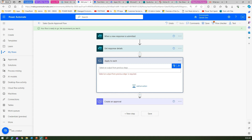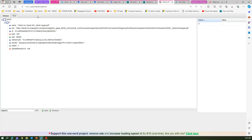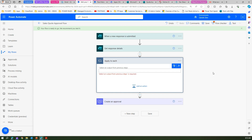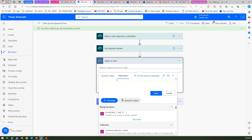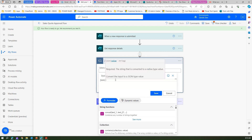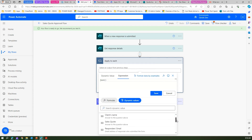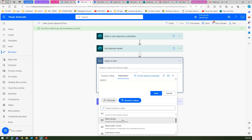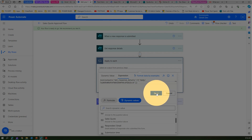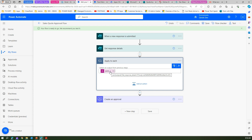The Apply to Each loop will fetch the content from the body. We need to pass the JSON from the get response details output. I told you that name and id are the important fields. We write an expression to pass the JSON — we get the output of the dynamic value which is the Sales Quote file control. This resolves to outputs of Get Response Details and the body slash the ID of that particular attachment.